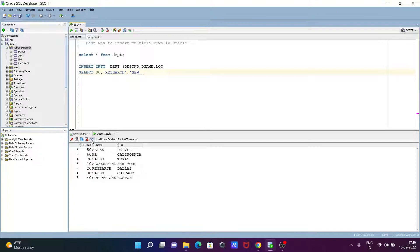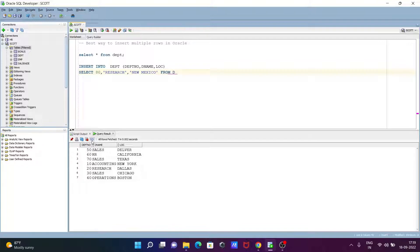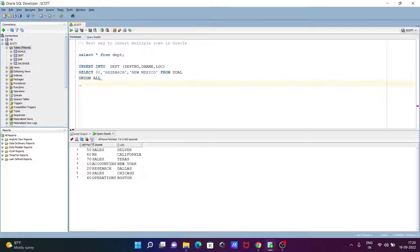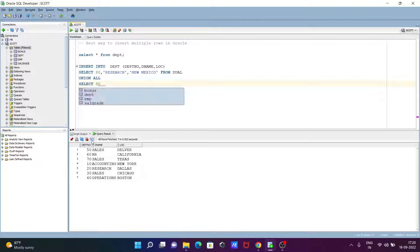After that, you need to write FROM DUAL. DUAL is a dummy table. Now after doing this, let's write here UNION ALL, and next you need to use another SELECT statement. This time I'm going to give 90.